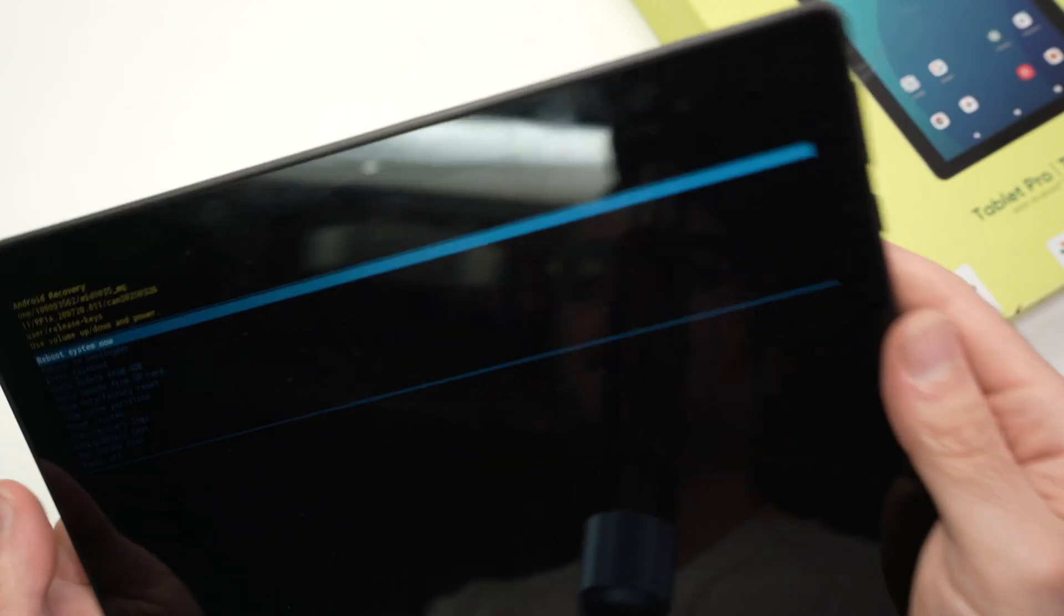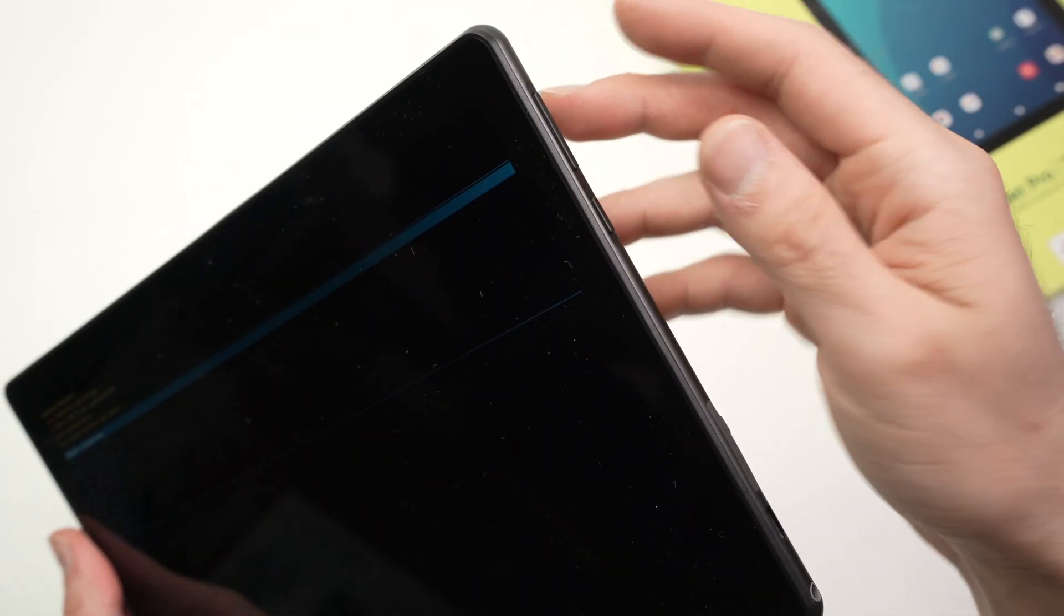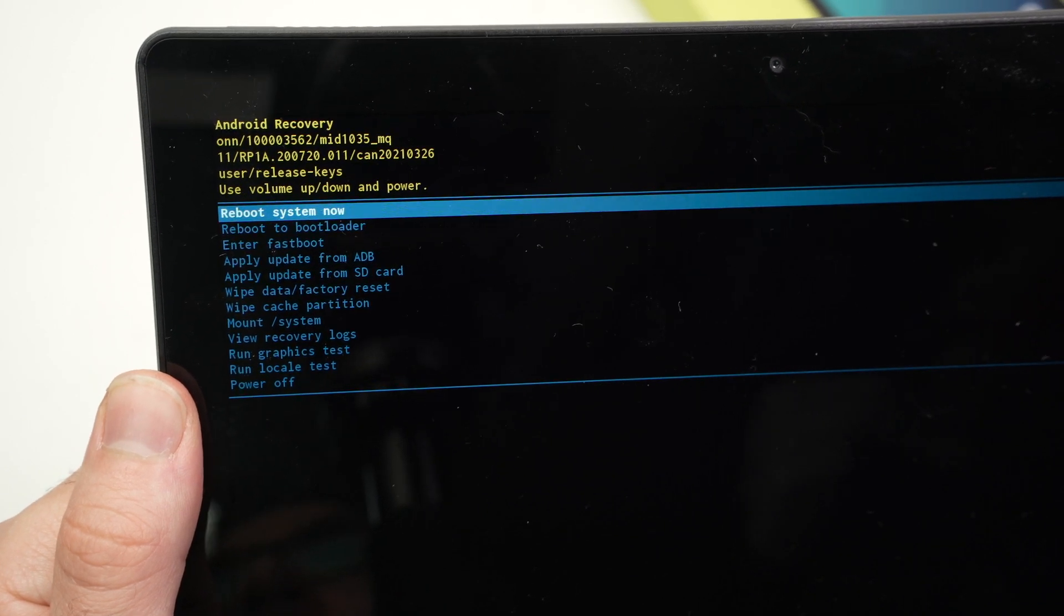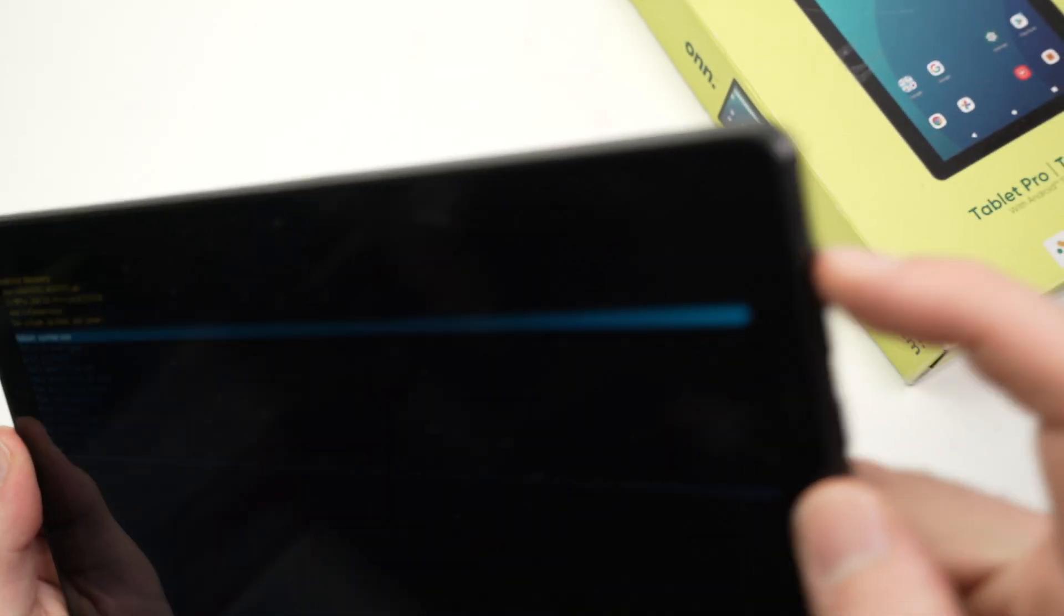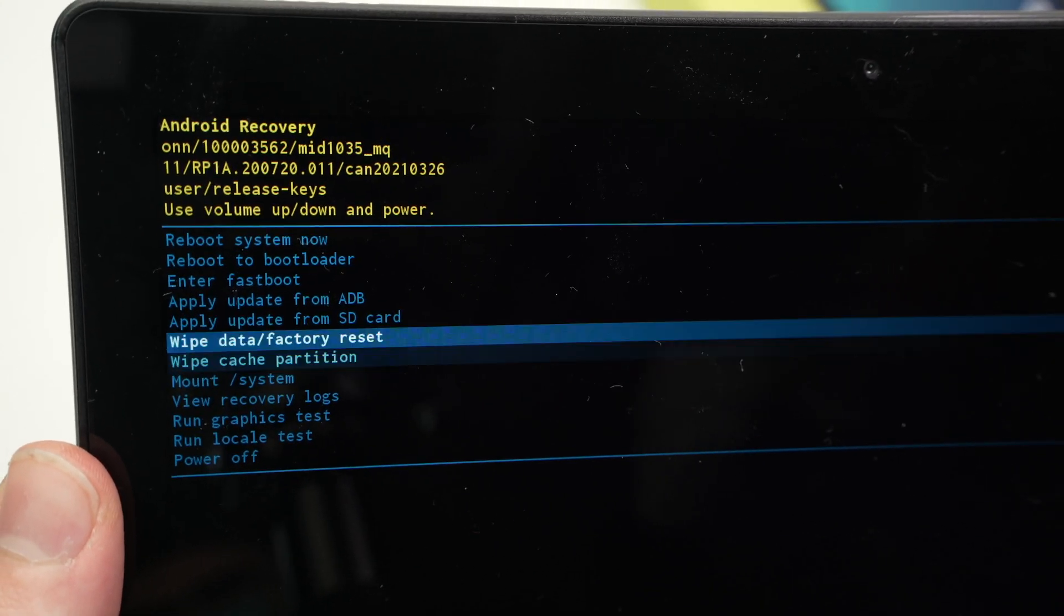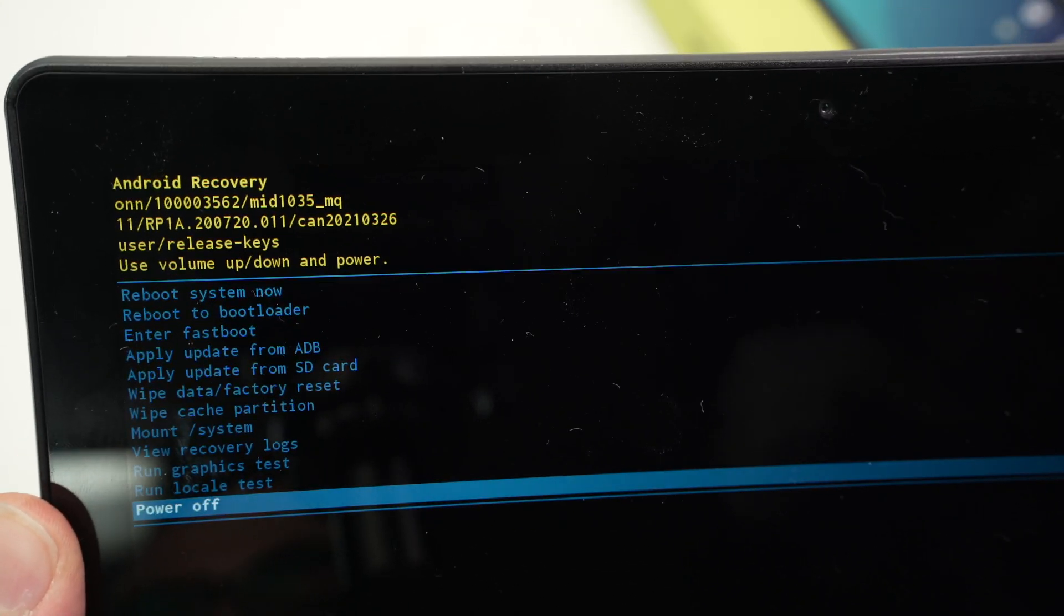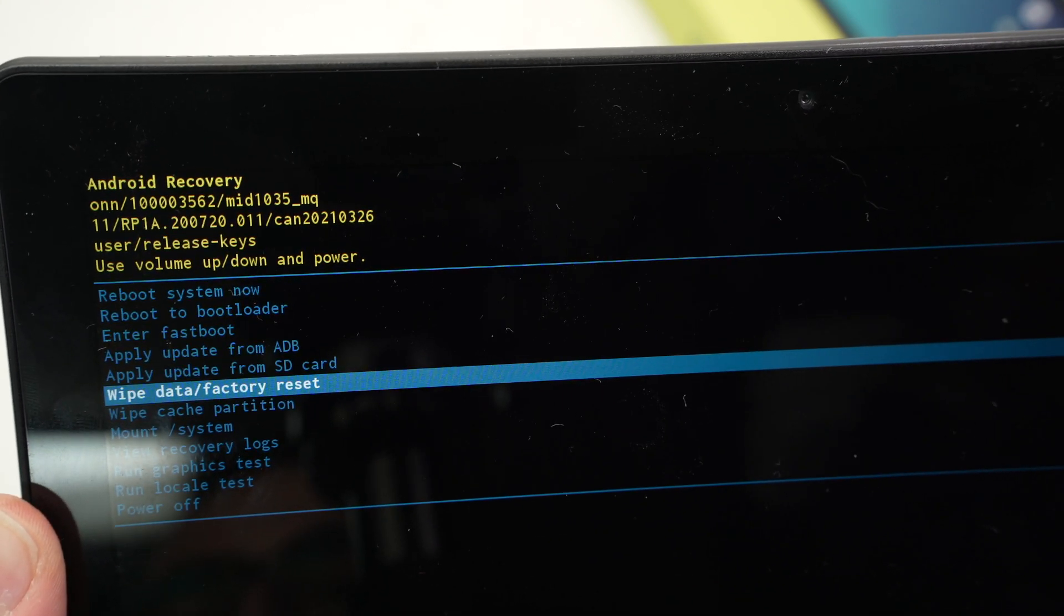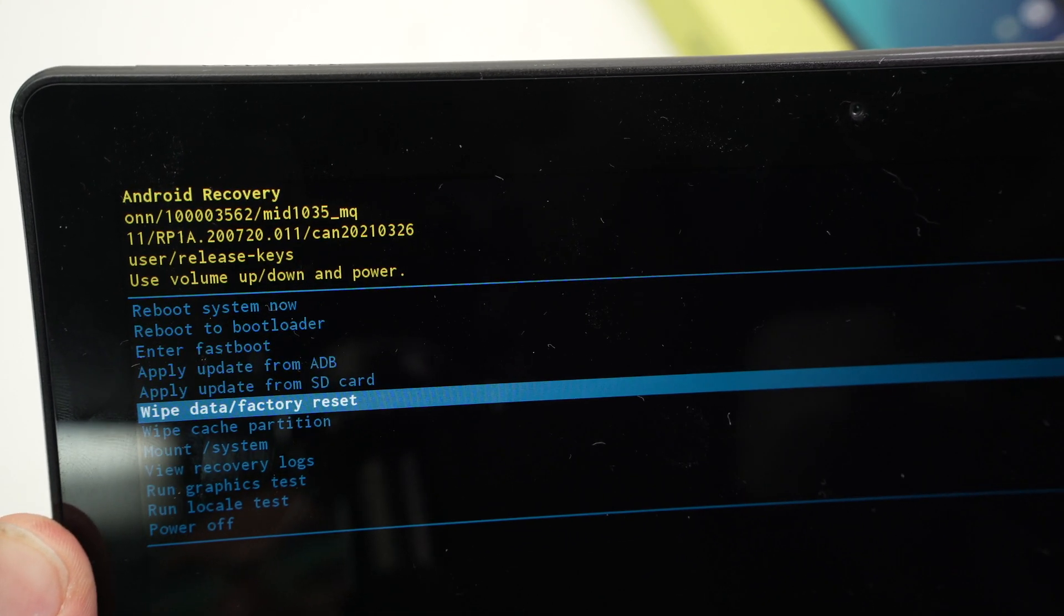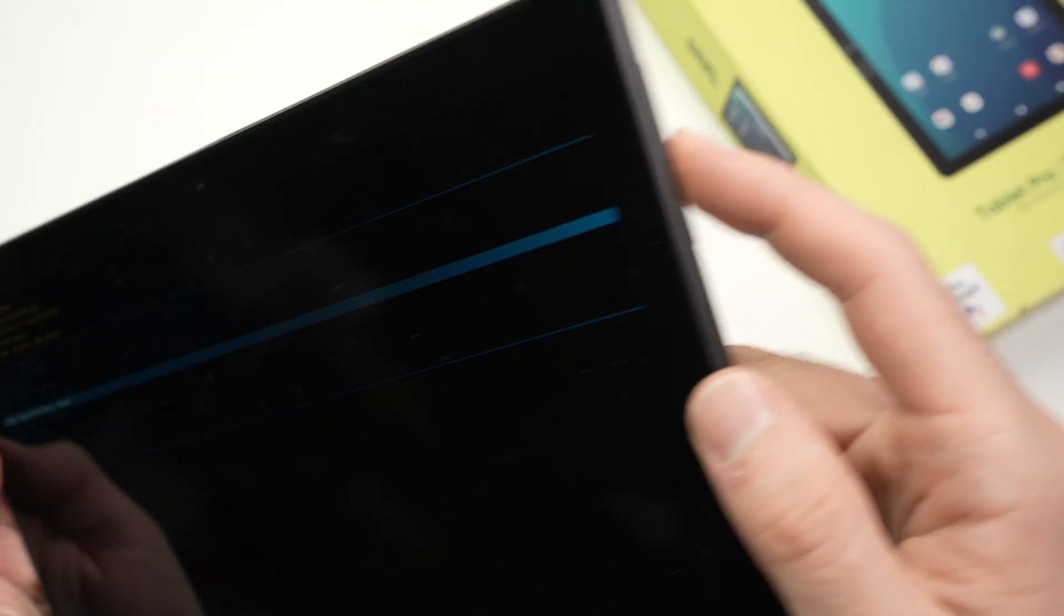All right, this is the menu, the Android menu. And by clicking the volume up you'll be able to shuffle through these different options here. And in our case what we want to select is wipe data factory reset. Once you have this selected, press the power button once.